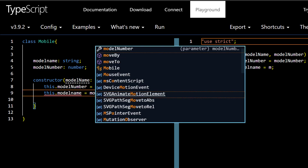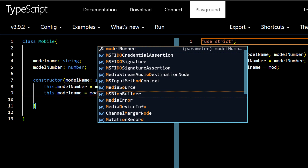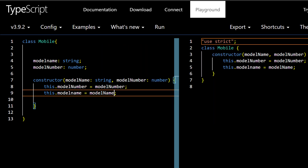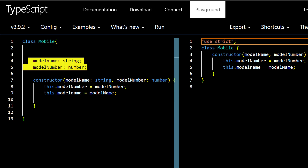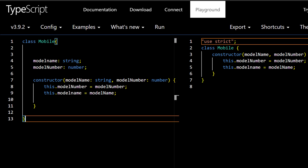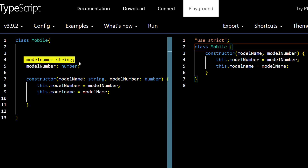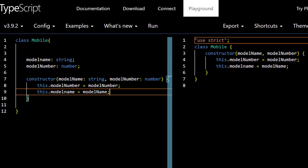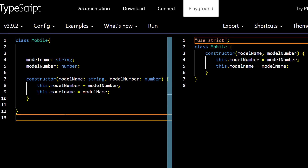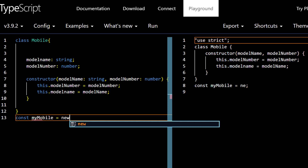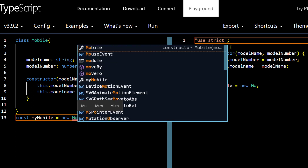In TypeScript we can declare class variables outside of the constructor directly, whereas in JavaScript they would be declared inside the constructor using `this`. This is one of the differences between the two. Now let's create an object — `const myMobile = new Mobile(...)`. We need to pass two values to the constructor.